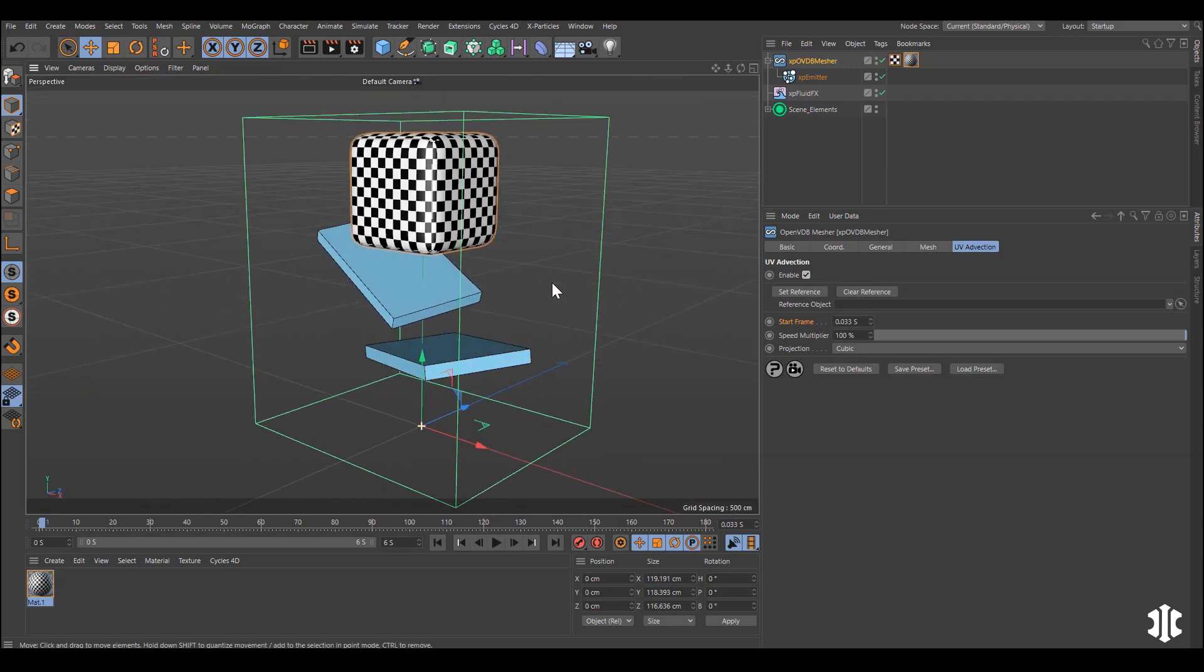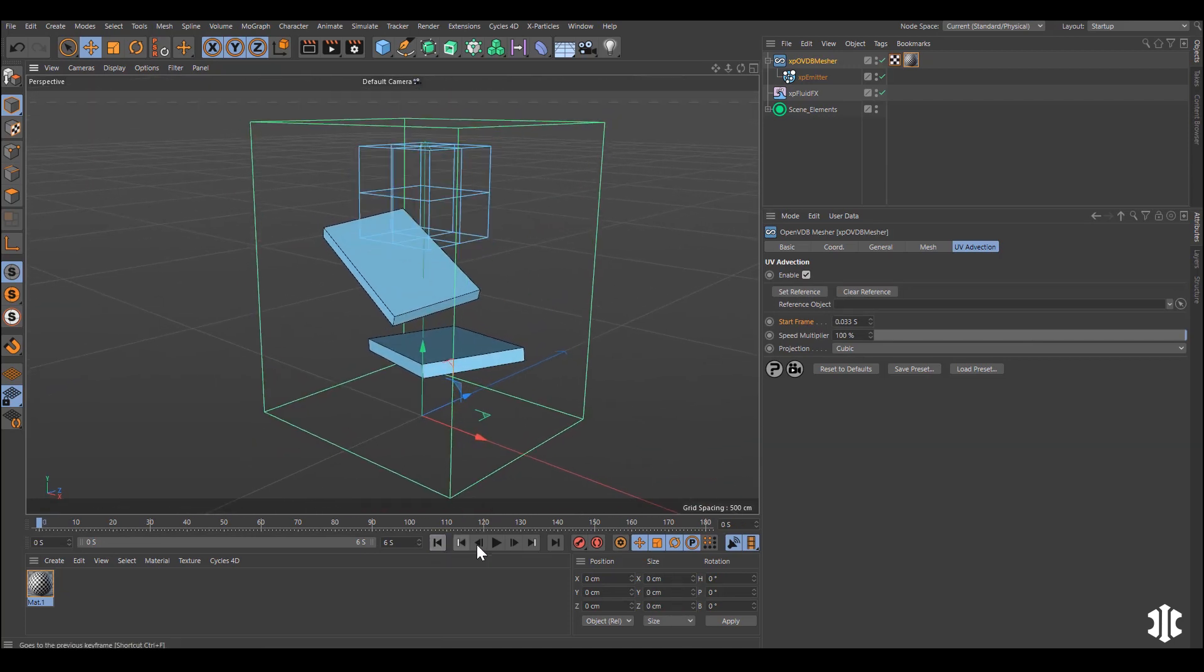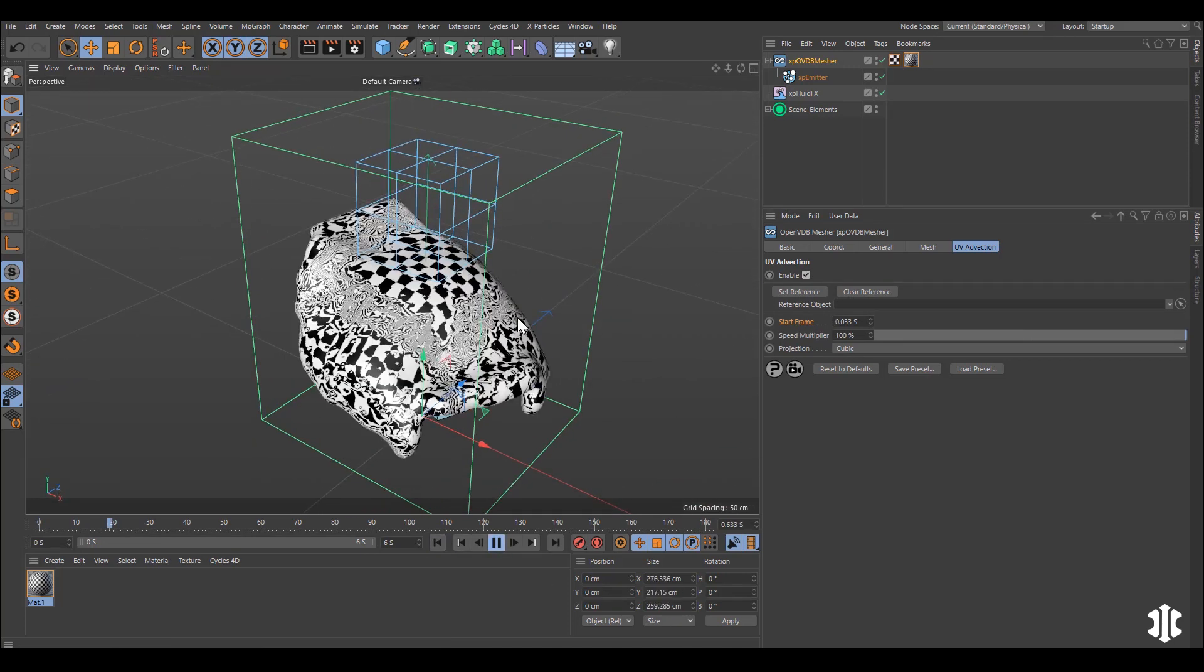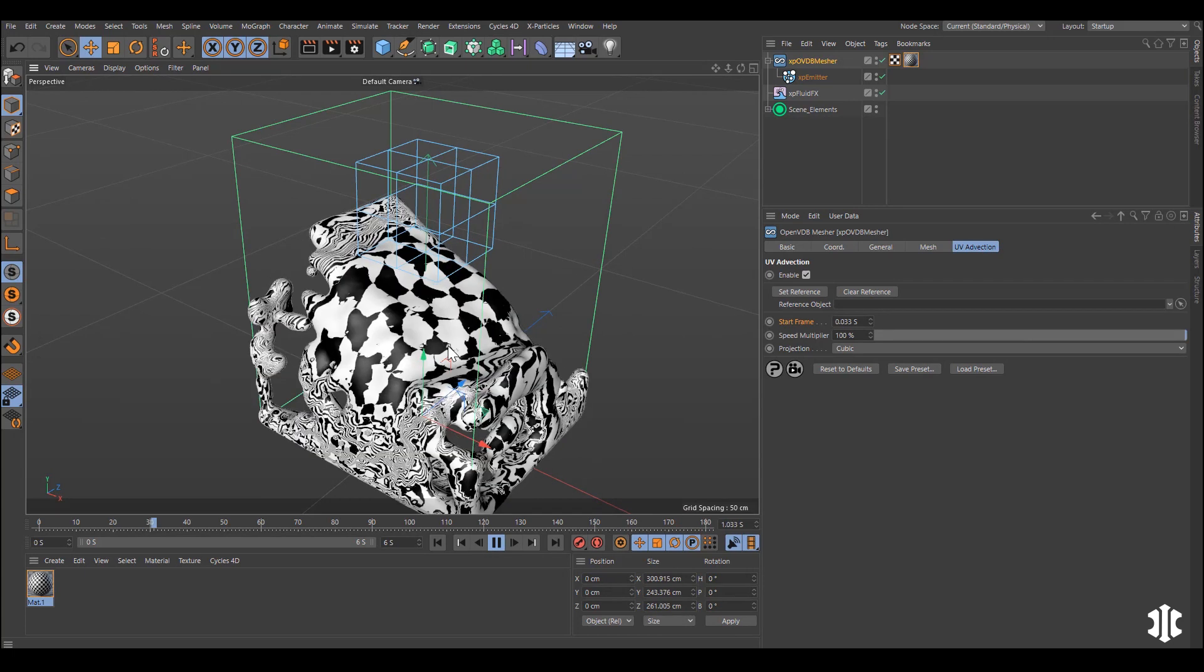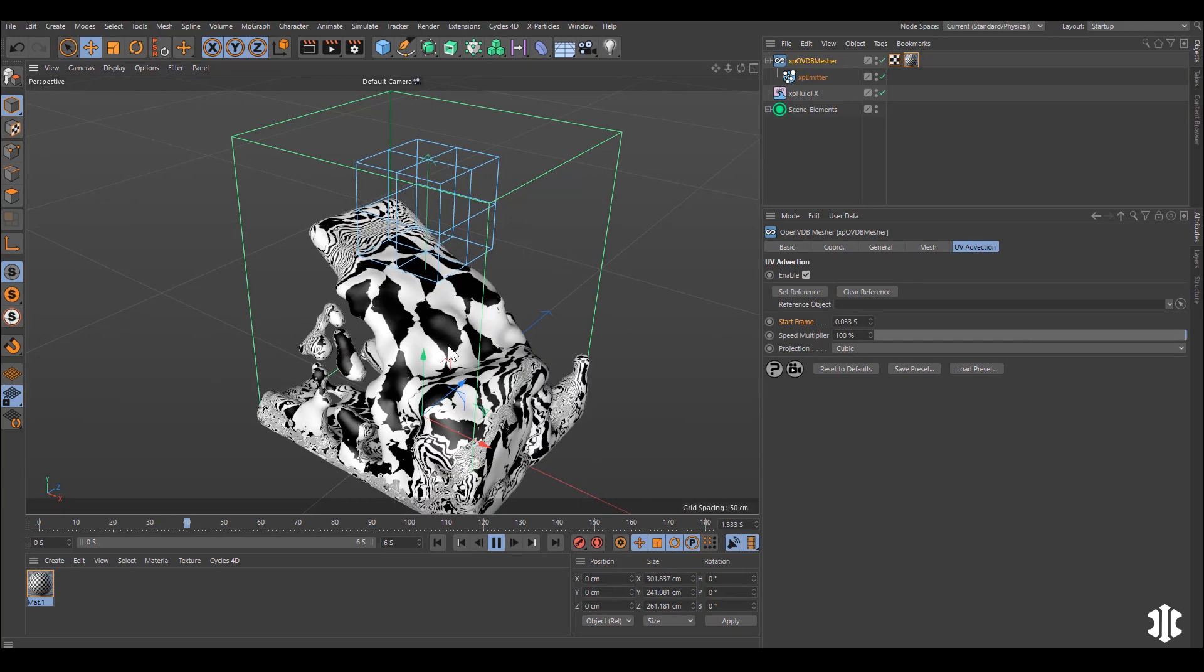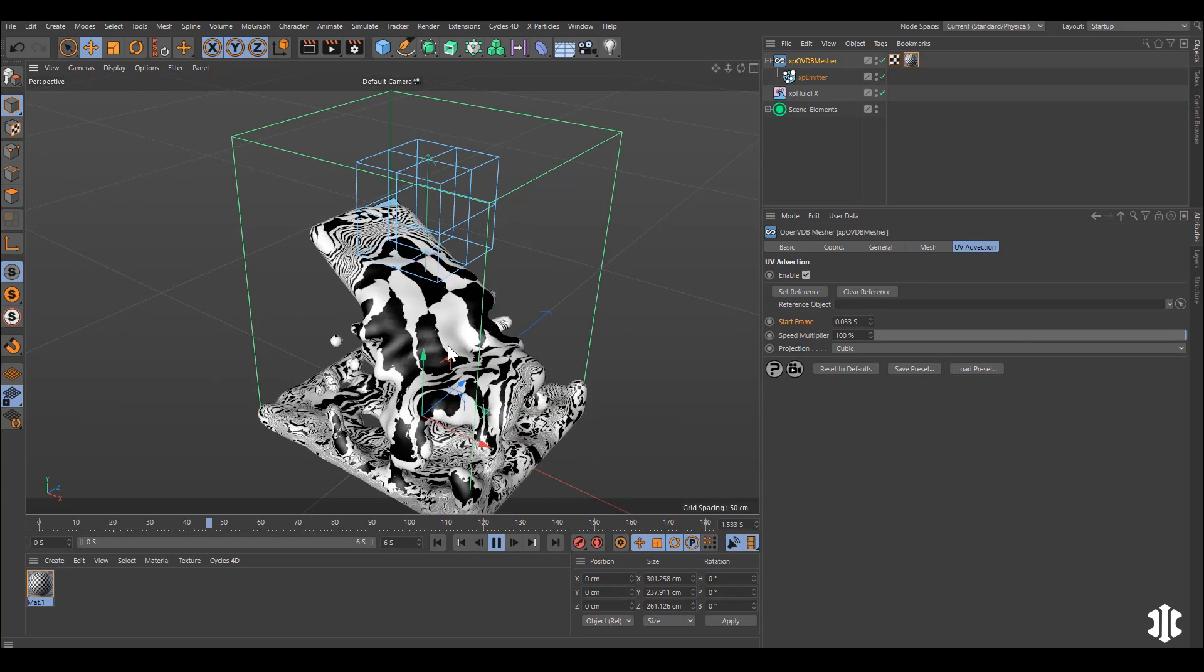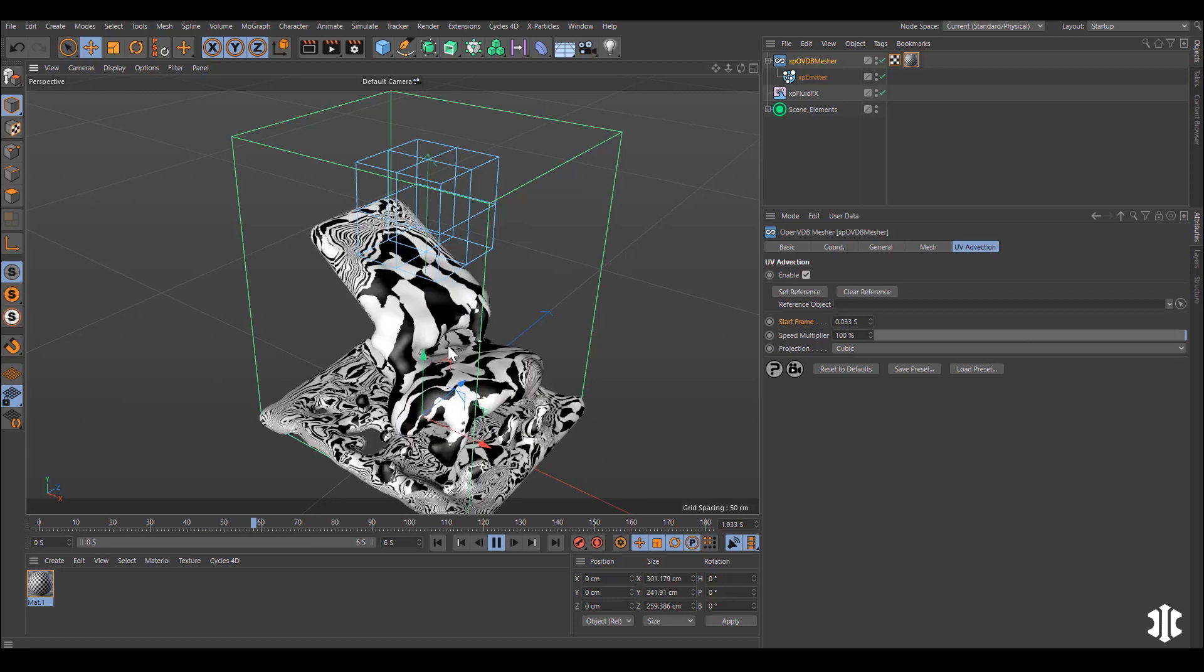enable it and then we can see our texture mapped correctly to our mesh. And if we hit play that texture is correctly advected as the particle simulation progresses.